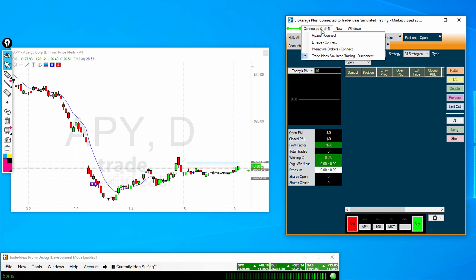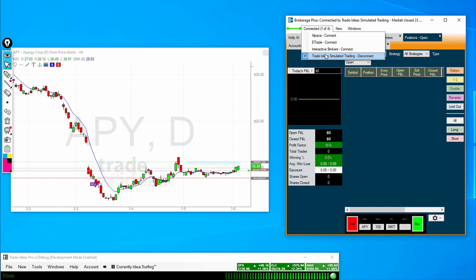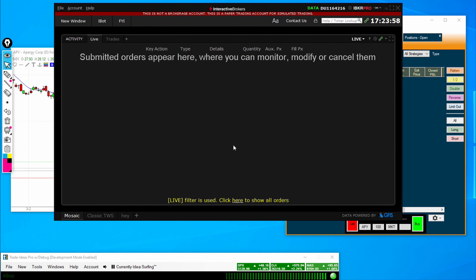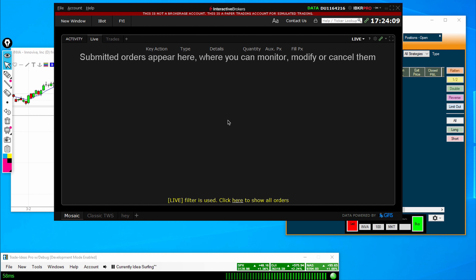Now to connect to Interactive Brokers, let us first open up Trader Workstation and talk about some requirements. First of all, you need an Interactive Brokers account. If you have foreign cash that you would like to trade in the U.S. markets, you have to first convert that cash into U.S. dollars. Interactive Brokers can show you how to do that.